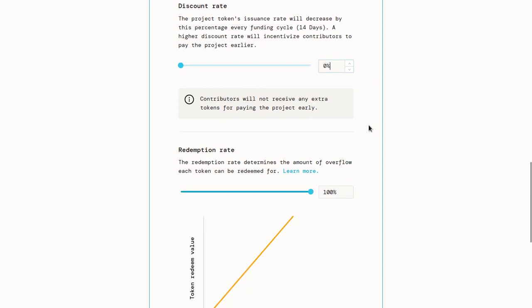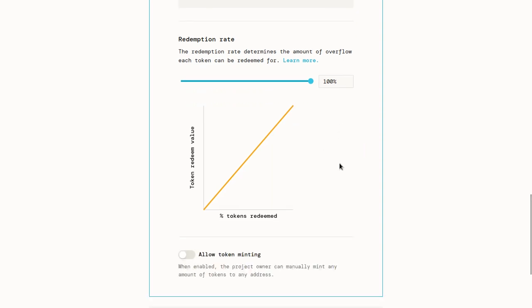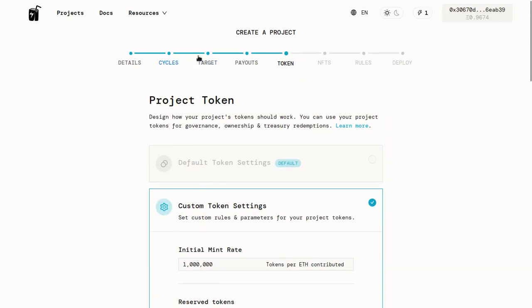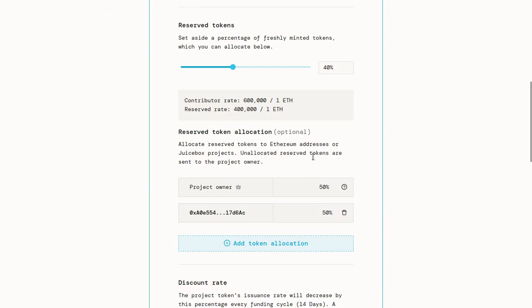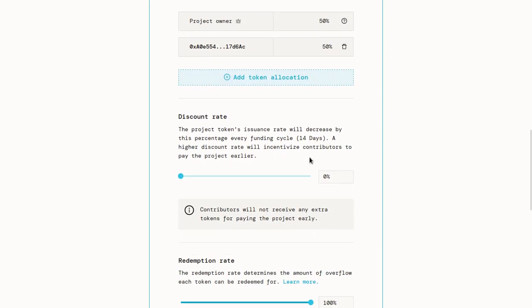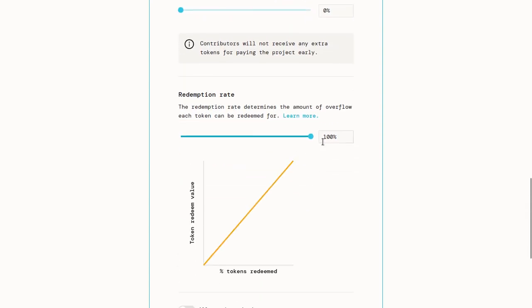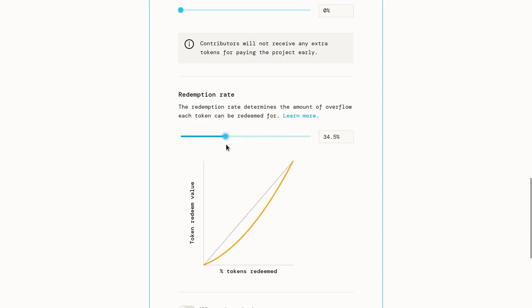The other lever which you can move around is the redemption rate. As I mentioned earlier, when people have your project tokens, they can redeem those for a pro rata share of the overflow. Pro rata just means proportional, and overflow is, as I mentioned earlier, that amount in excess of whatever your funding target is. Feel free to go back if this is too many buzzwords at once. But the redemption rate will allow you to control how much people will be able to redeem proportionately. So by default at 100%, if I have 1% of the tokens, I can redeem those tokens for 1% of the overflow. If the redemption rate is 0%, that means that I won't be able to get any ETH from the treasury when I redeem my tokens. But you can put this redemption rate somewhere in the middle to kind of compromise between the two.